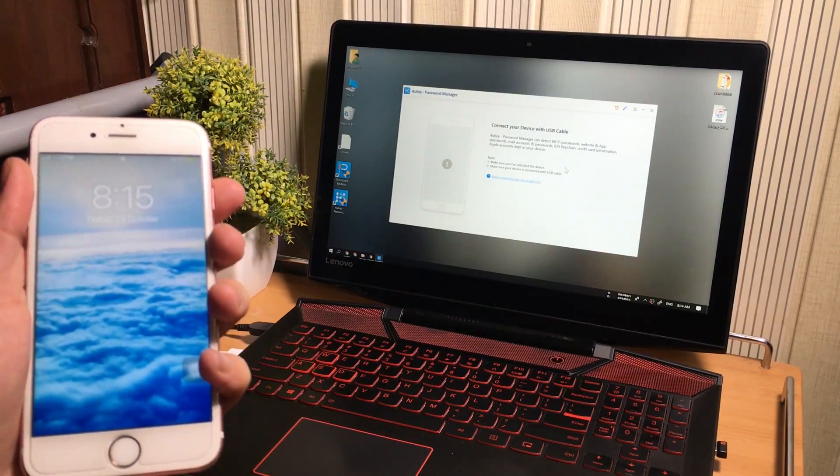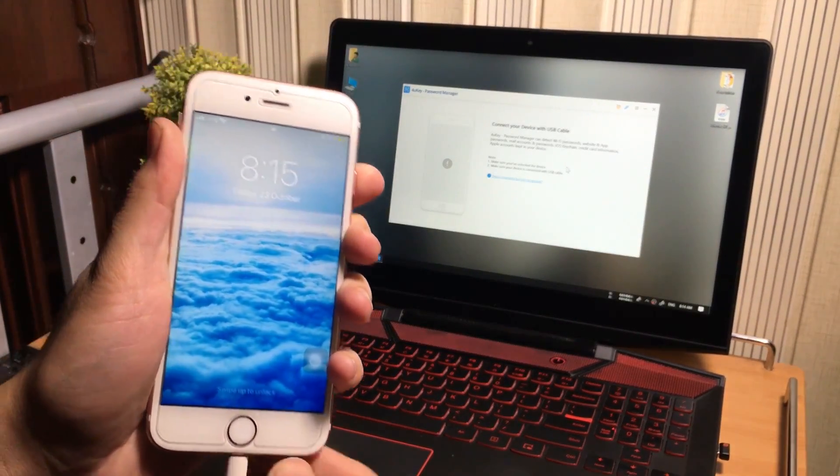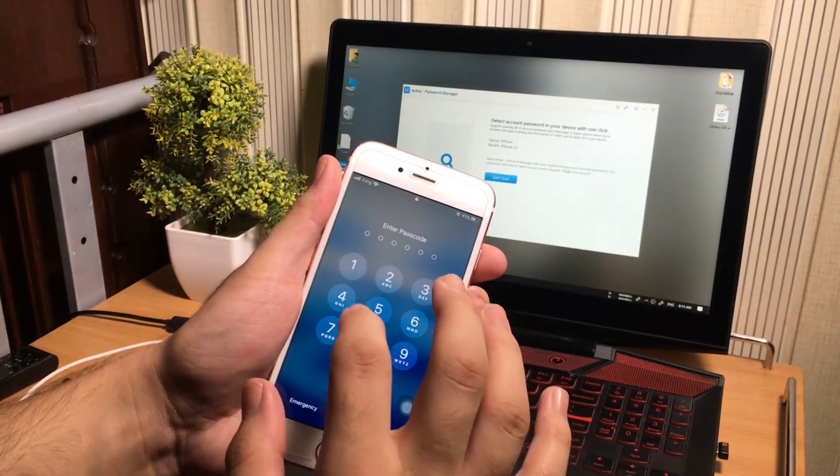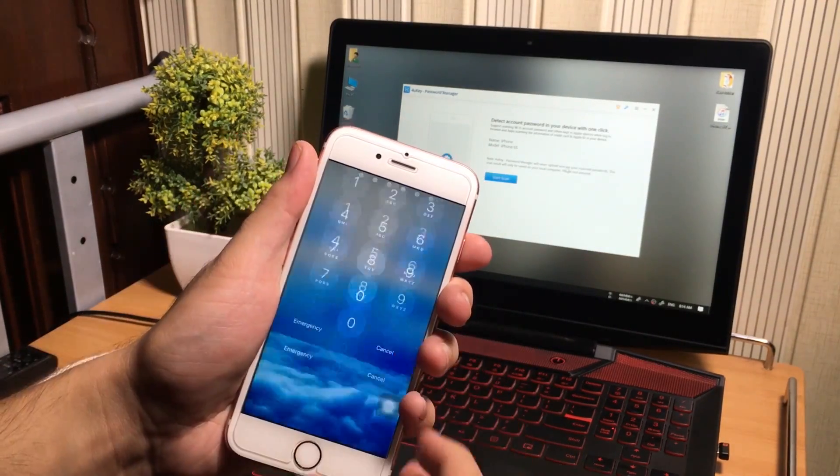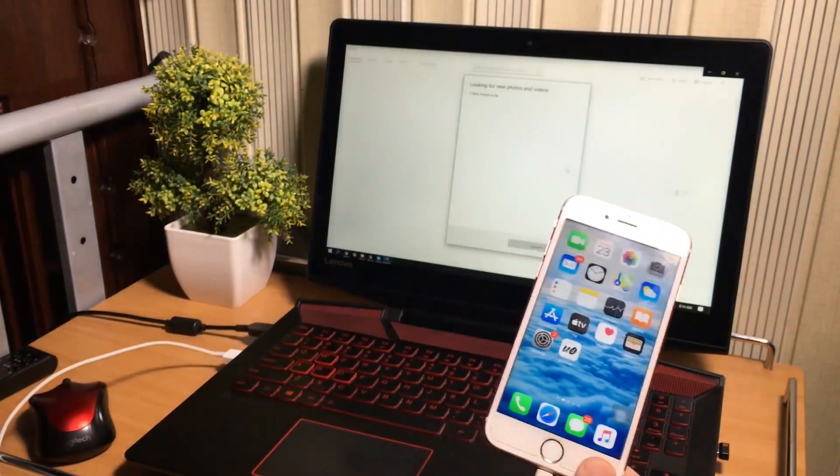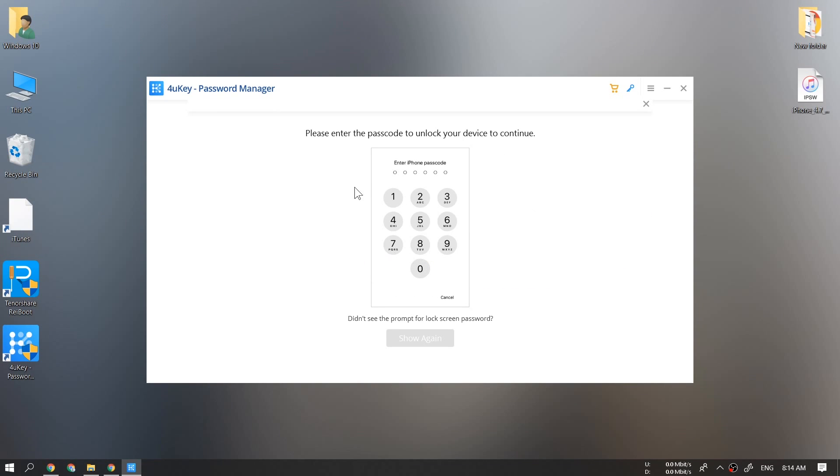Make sure you unlock the device passcode and tap on the trust button on the iPhone if it appears after connecting the iPhone to the computer. Now tap on the start scan button to scan the iPhone's data.